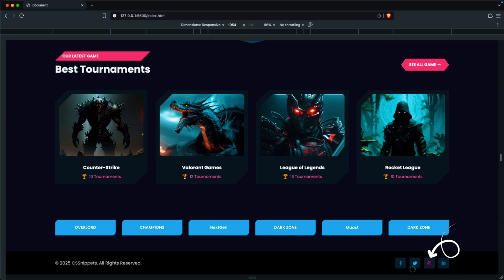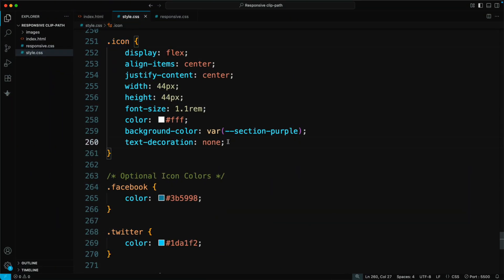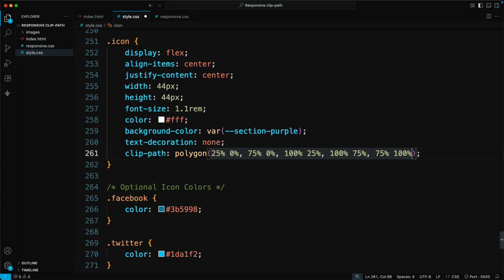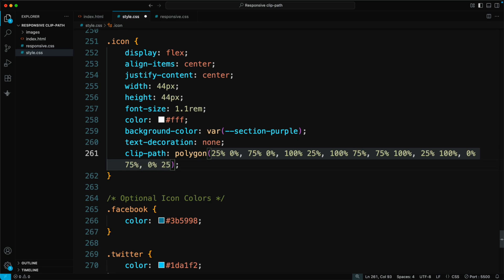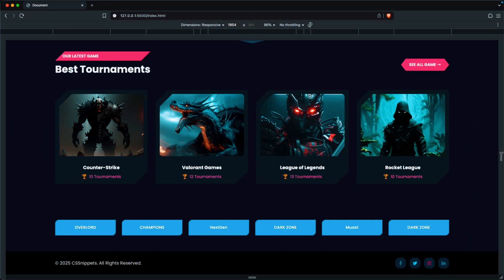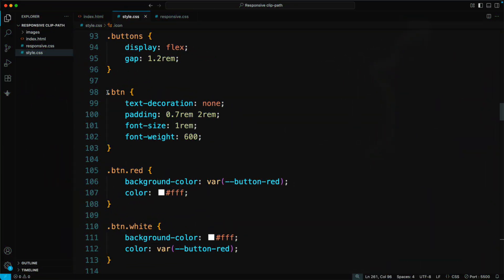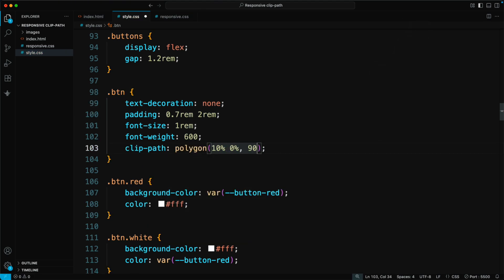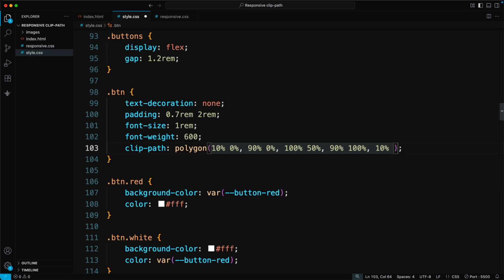Next, we'll design a hexagon shape for the social media icons. Use the following Clip Path — Clip Path, Polygon: 25% 0%, 75% 0%, 100% 25%, 100% 75%, 75% 100%, 25% 100%. After that, we'll create an angular shaped button. Apply this Clip Path to the BTN class — Clip Path, Polygon: 10% 0%, 90% 0%, 100% 50%, 90% 100%, 10% 100%, 0% 50%.